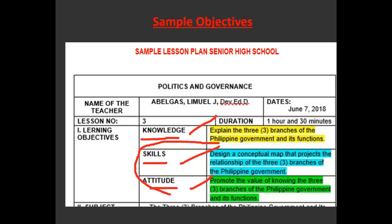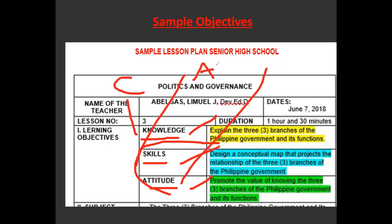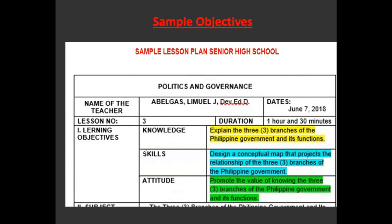KSA: Knowledge equals cognitive, Skills equals psychomotor, Attitude equals affective. Also notice in the lesson plan I provided the time limit of one hour and thirty minutes for this particular discussion, because this is the usual time if the subject is scheduled on Tuesday and Thursday (TTH). For MWF schedules, most likely one hour per session. You may write one hour or one hour and thirty minutes, depending on your schedule.